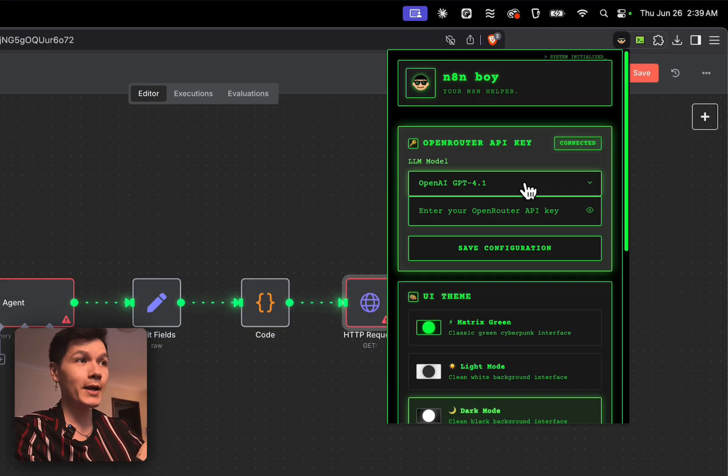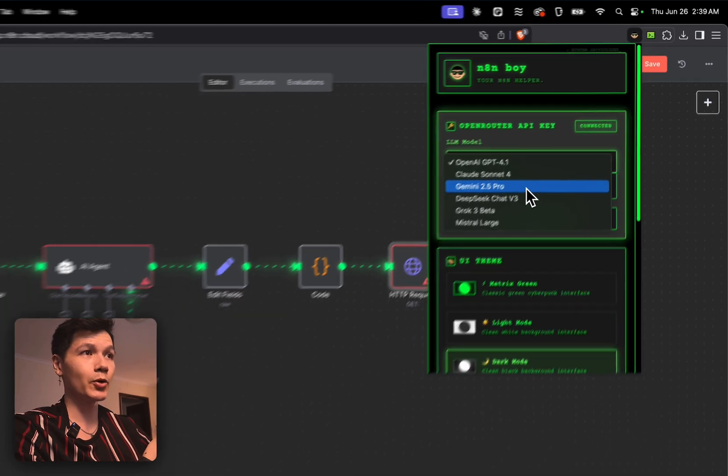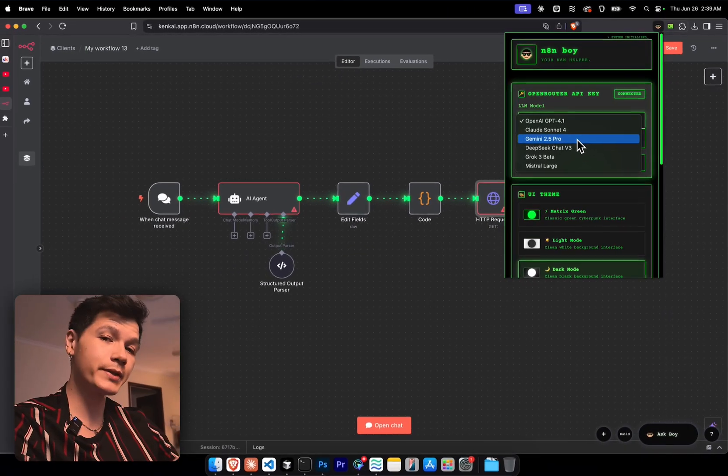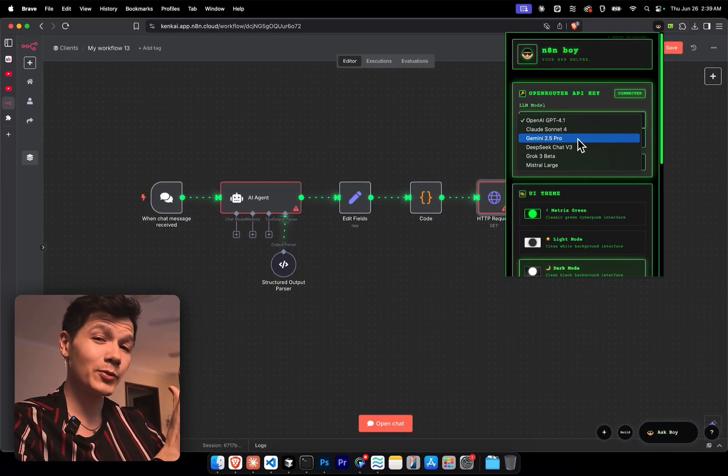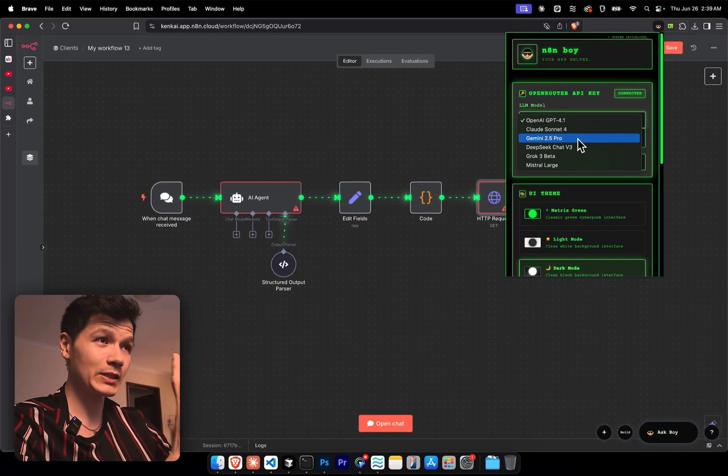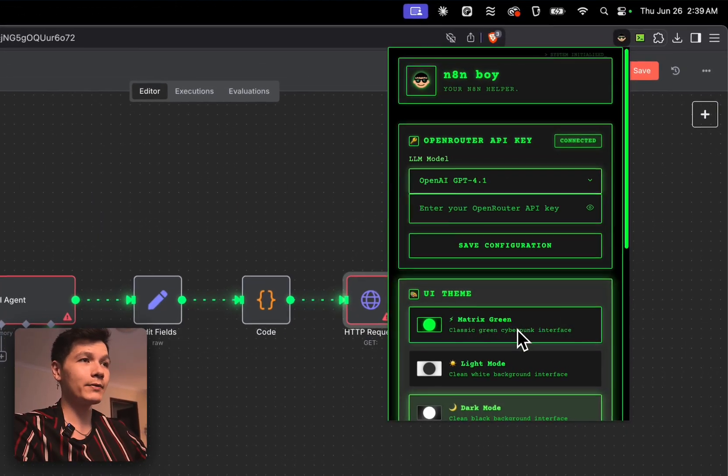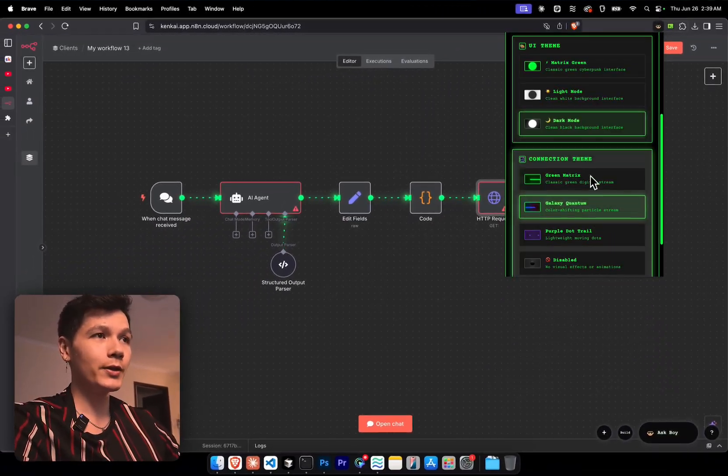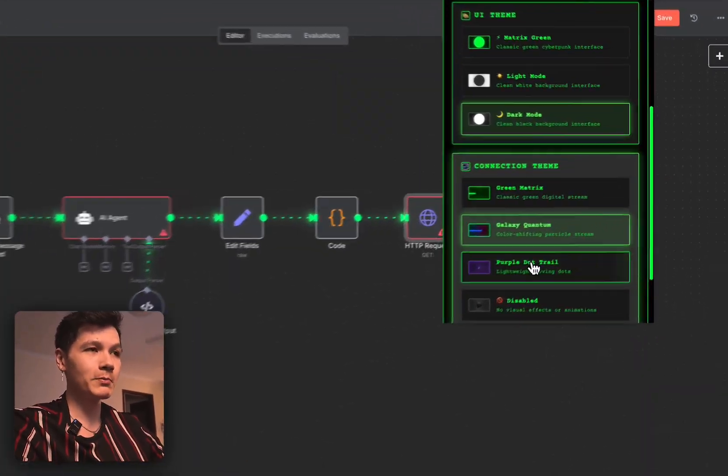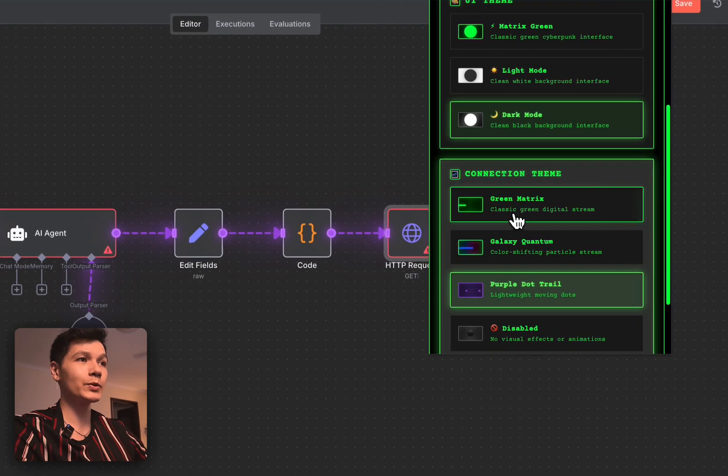And now we have open router API support, so we can choose from six different models, which have all been tested thoroughly hundreds to thousands of times each. We do have different themes.